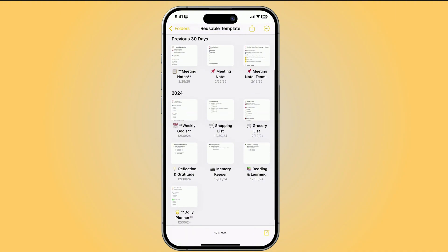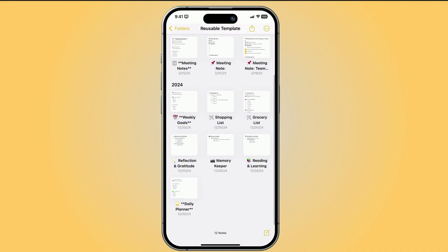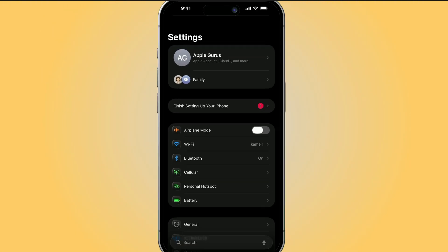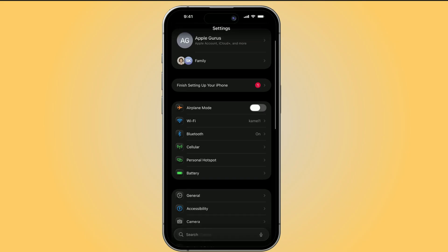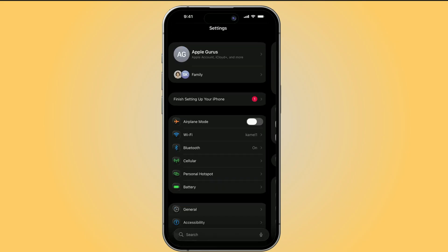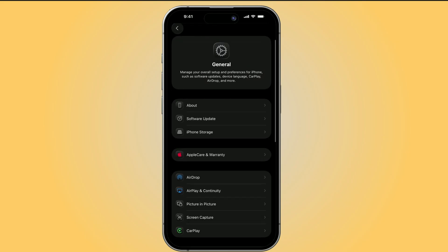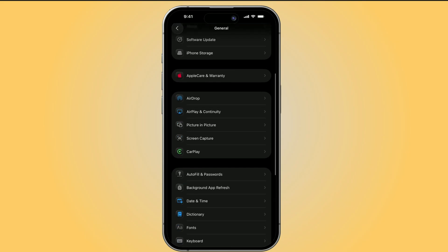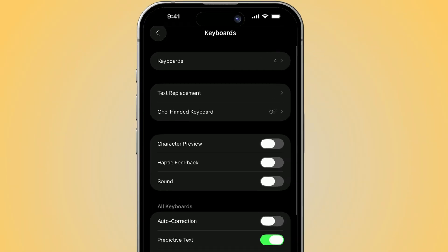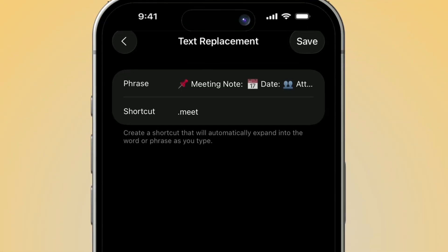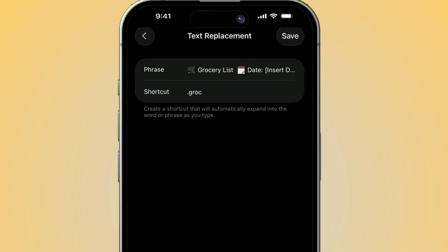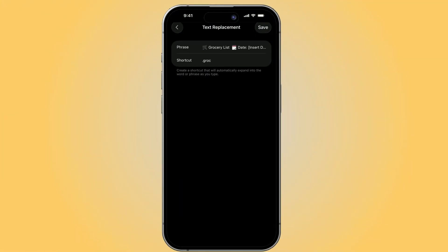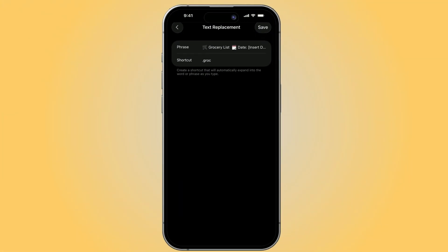Now, let me show you the second one, which is even faster. Go to Settings, then Keyboard, and tap on Text Replacement. Here, you can create shortcuts that instantly expand into full text. For example, type Meet, and it can drop in your entire meeting outline, agenda, action items, everything. Type .grok, and boom, your full grocery list appears.